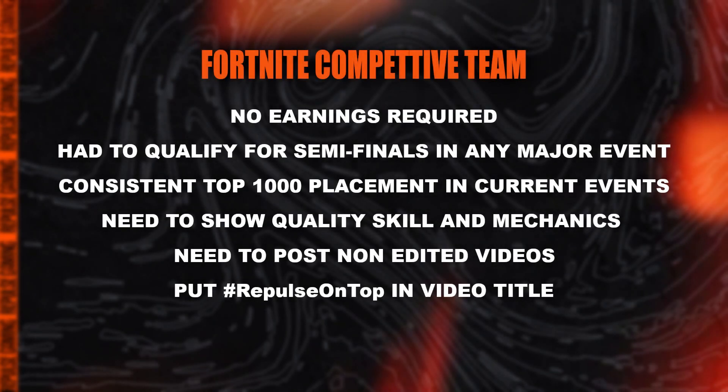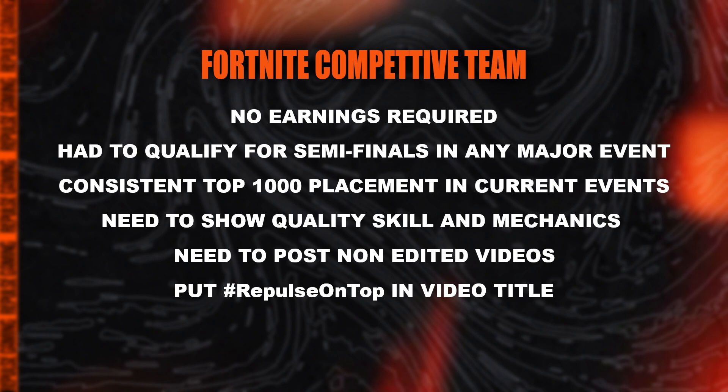You have to have qualified for semis in any major Fortnite event like FNCS, and that has to be in Chapter 2. Nothing from Chapter 1 counts. Next, if you want to be on the competitive team, we need your raw VODs with no cuts. You also have to have consistent top 1000 placements, and that doesn't include Hype Night or daily cups.